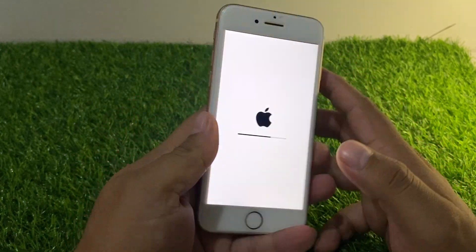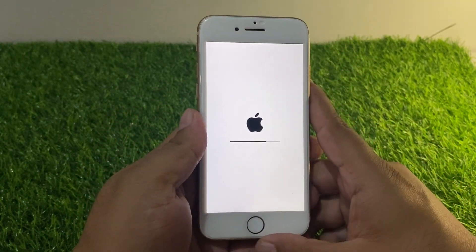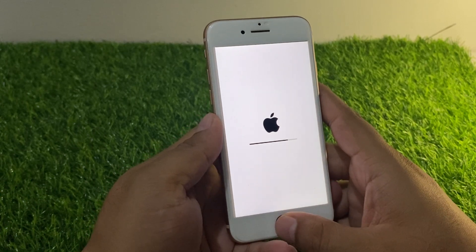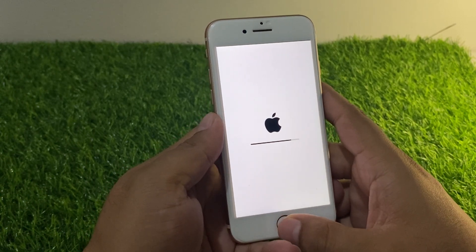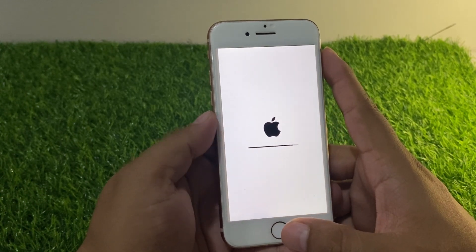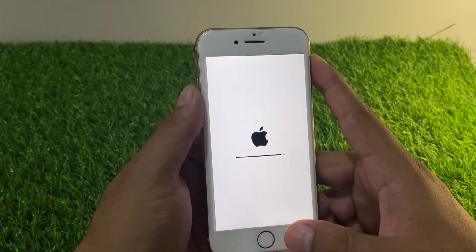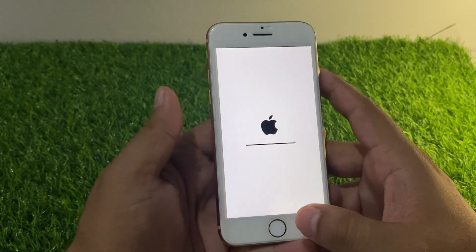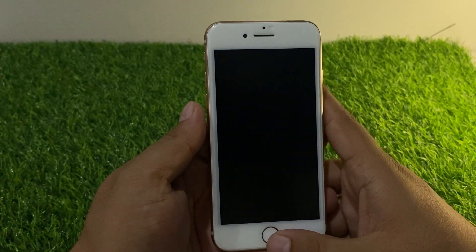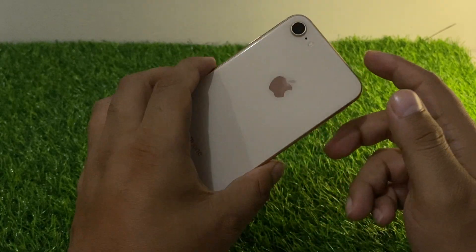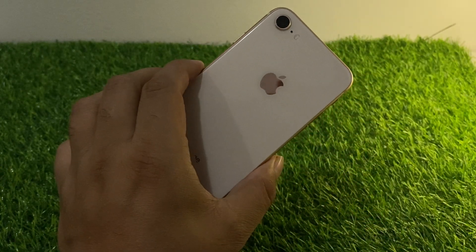That's it! After watching this video I hope you now know how to reset iPhone 8 and 8 Plus if you forgot your Apple ID password, without a computer and without the Apple ID password. If this video was helpful for you, please don't forget to share and subscribe to my YouTube channel. Thanks for watching.